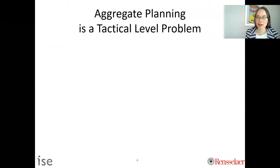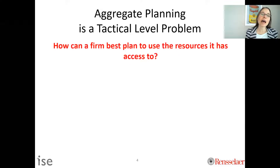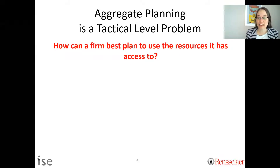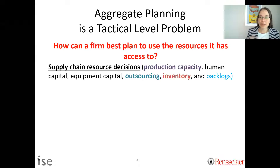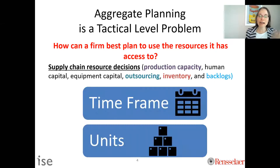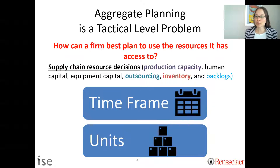Aggregate planning is a tactical level problem. We are planning how a firm should best plan to use its resources. Because it's a tactical level problem, we're thinking into the future at different time levels and units — how can a firm best plan to use their resources?